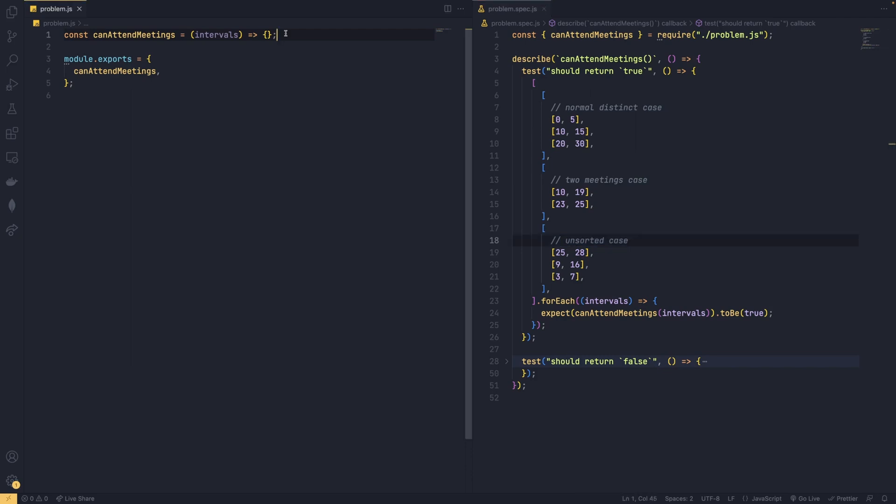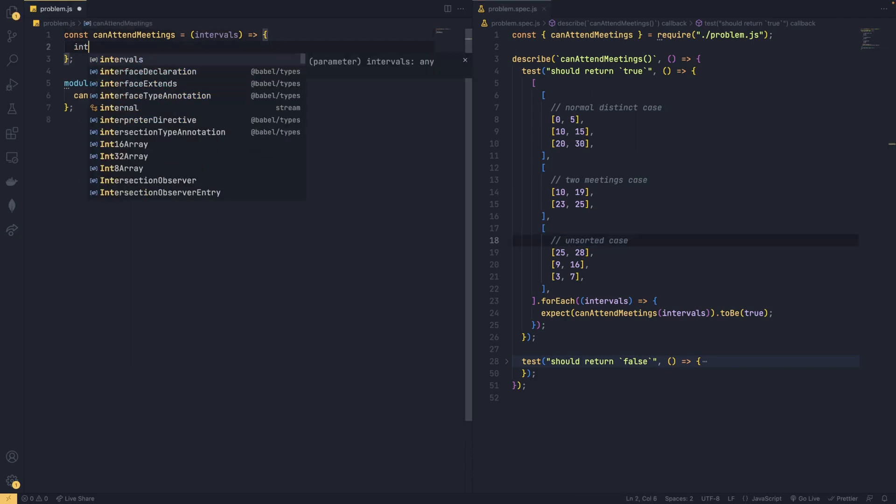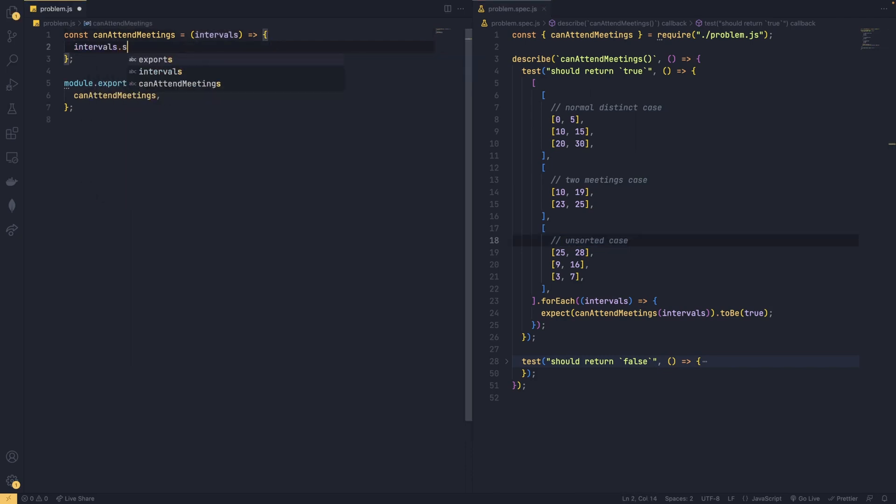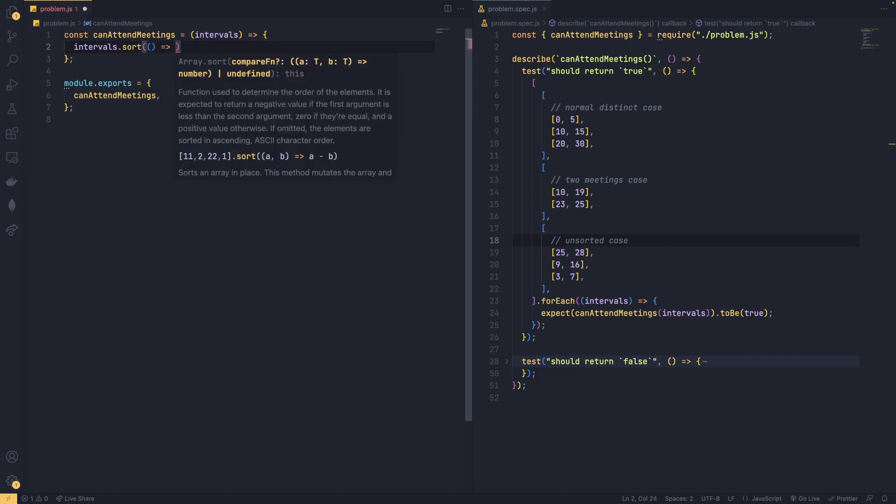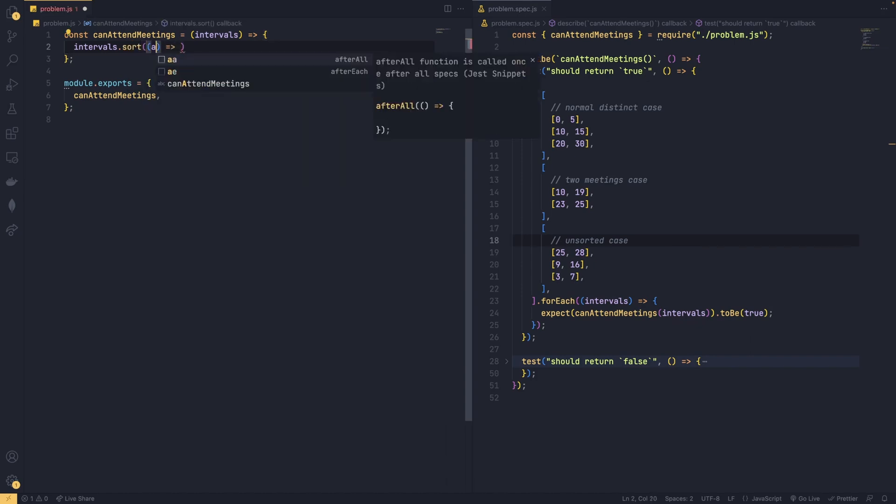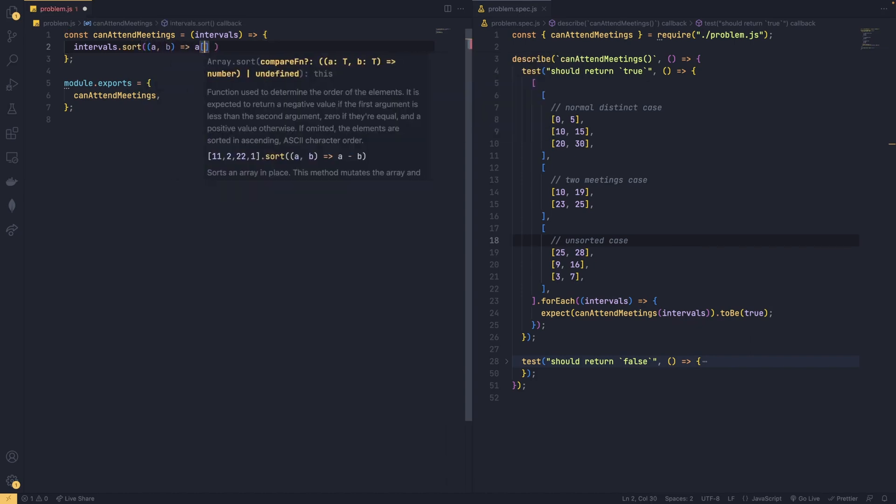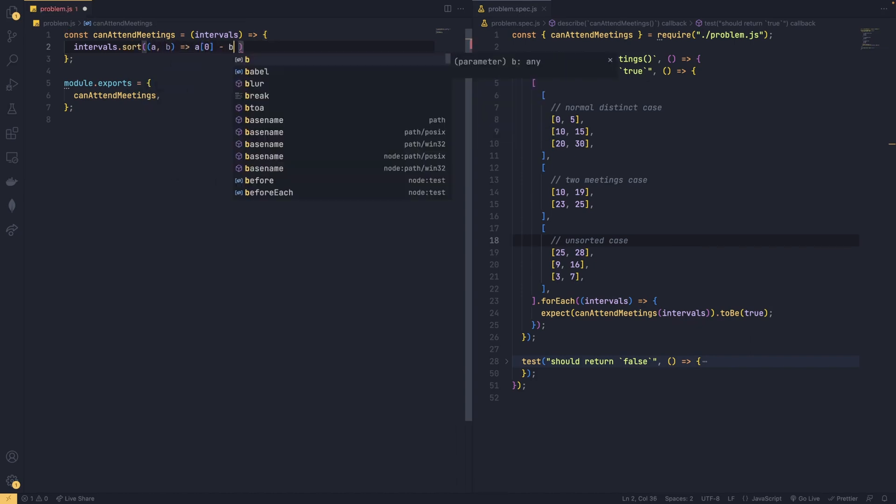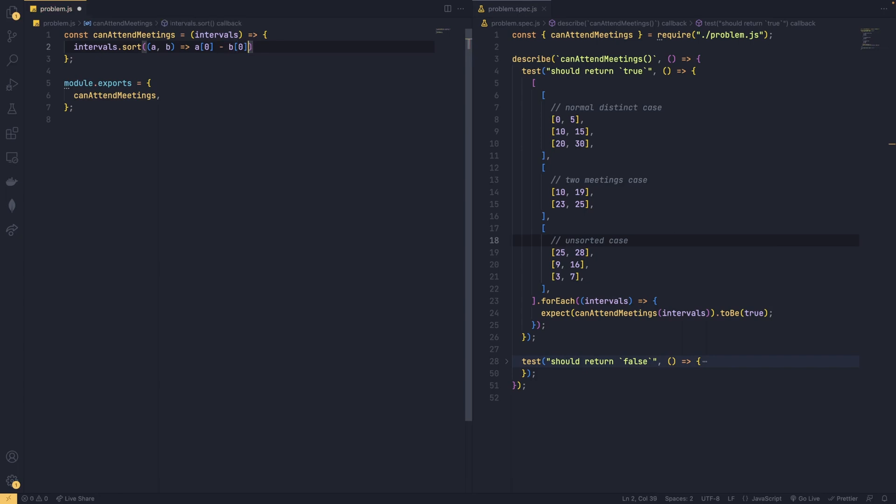So first we will sort the array based on their starting time, and the point is we will not going to assign it into a new variable because it is unnecessary and it will take O(n) space. Then it's time to do our iteration.